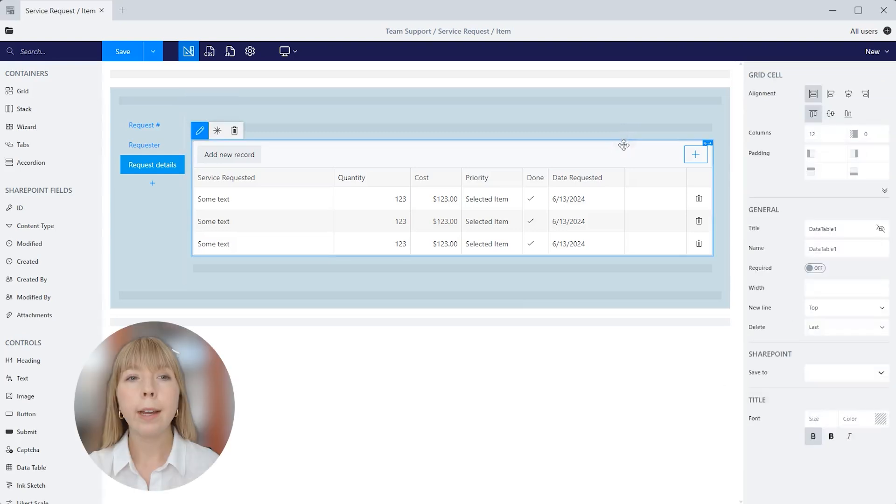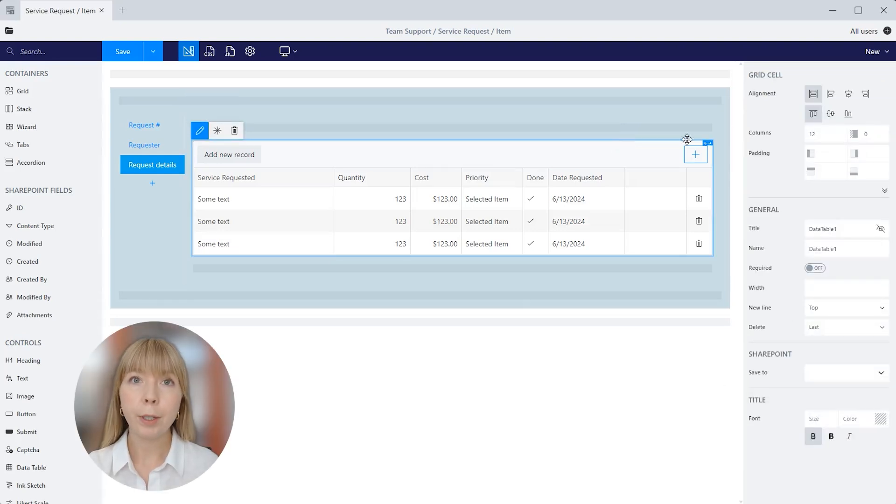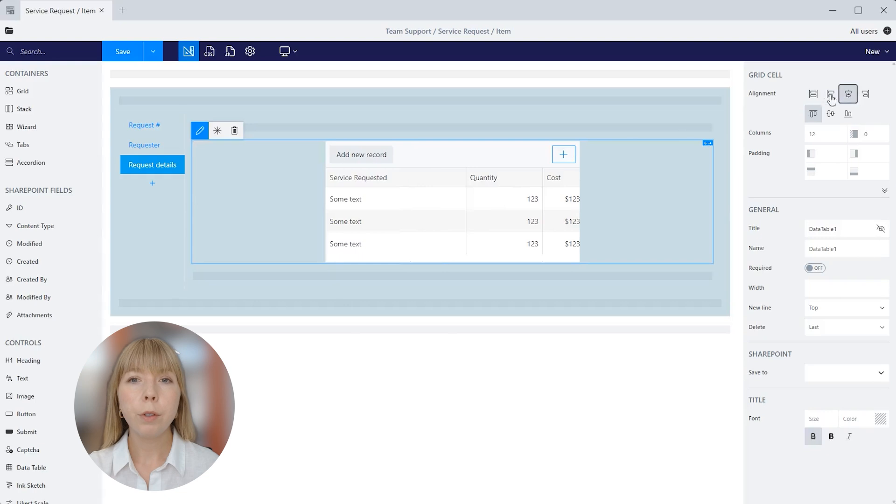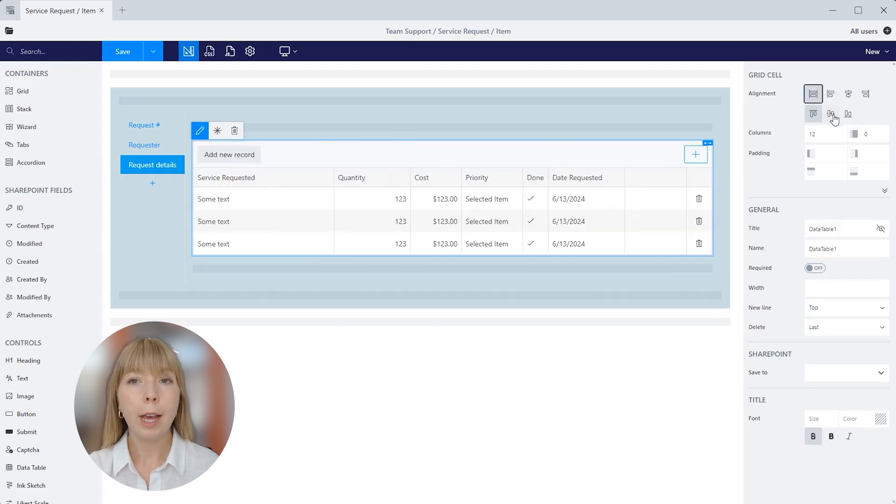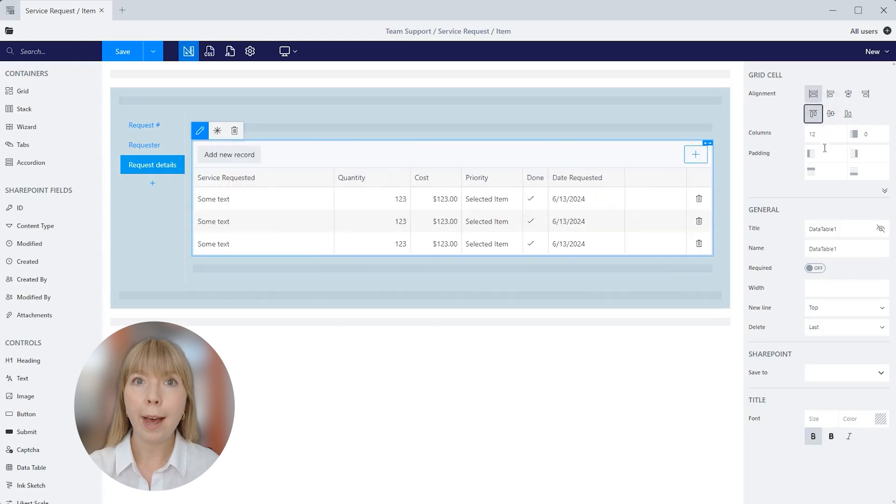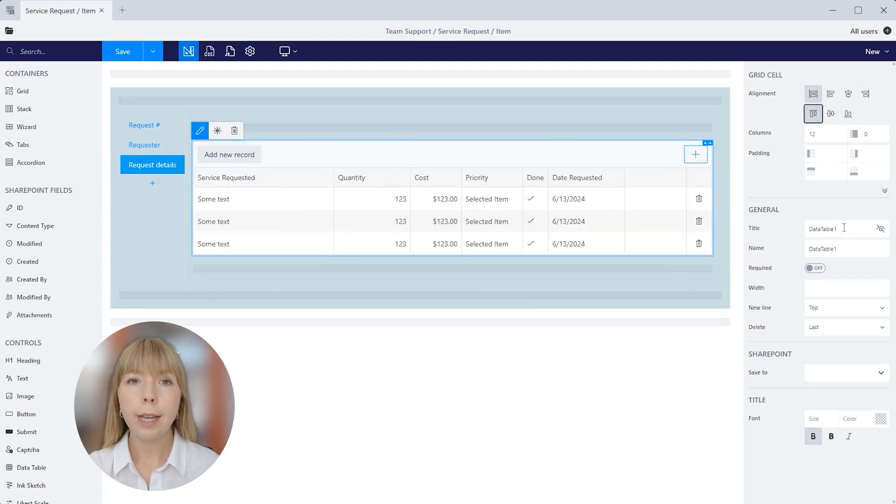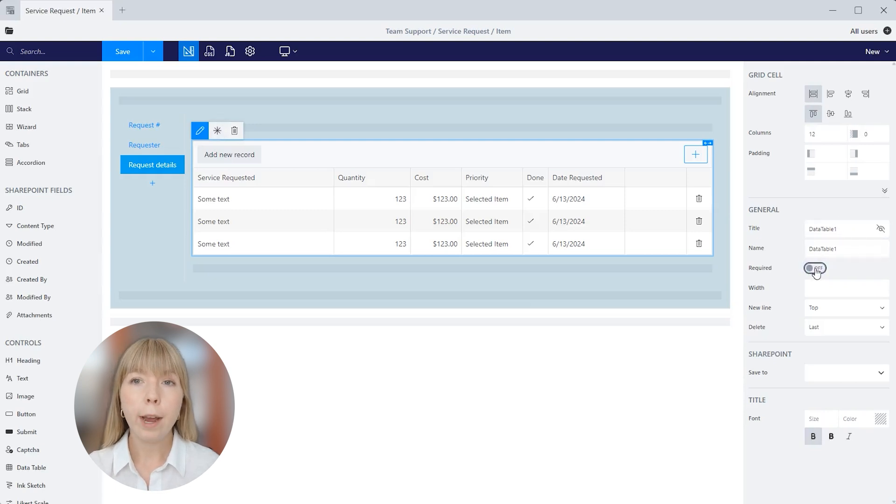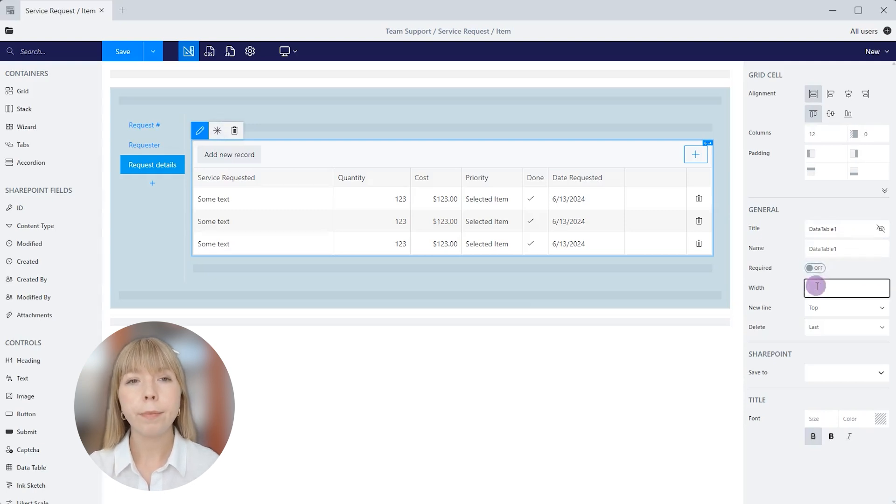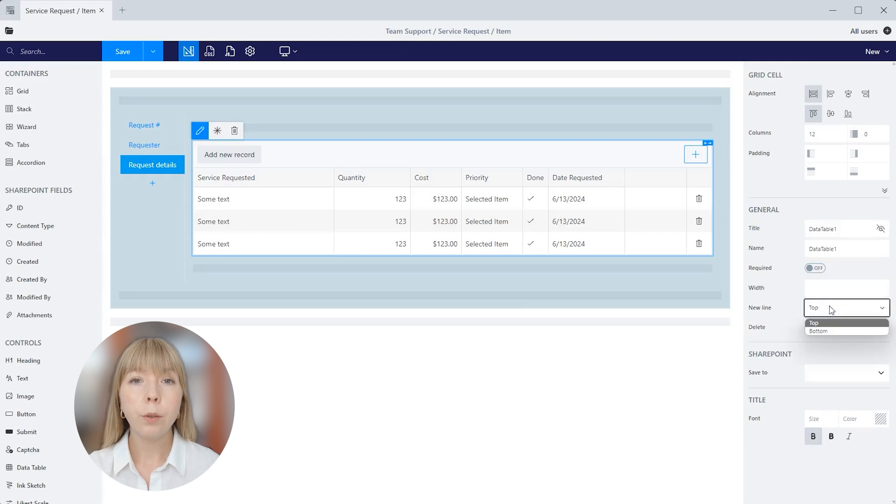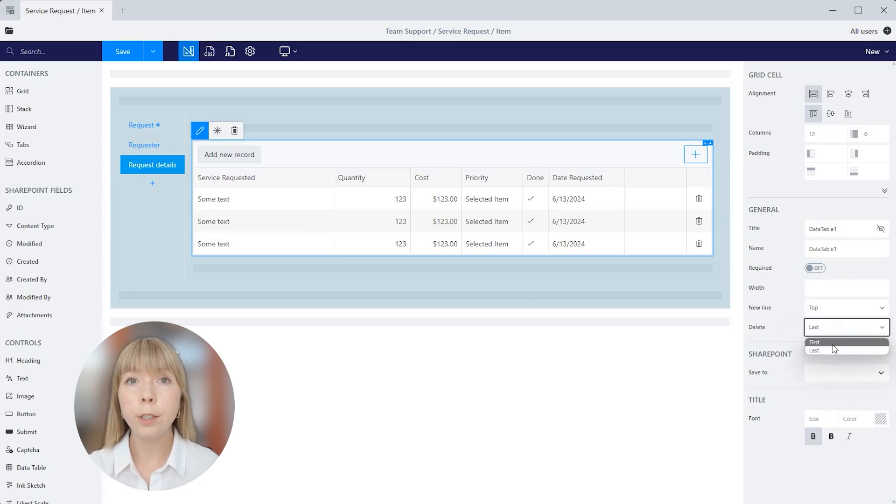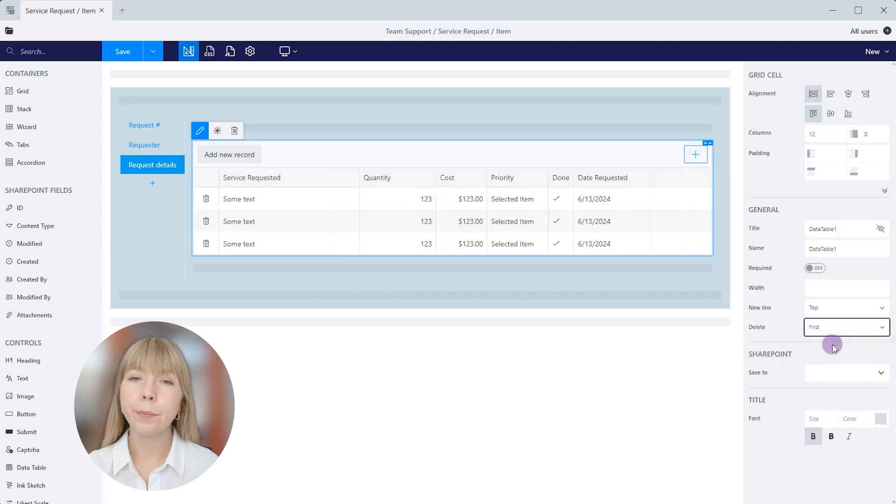Now let's look again at the general settings of the data table control. As with other controls, you can adjust alignment, number of columns, and padding. Under general settings, you can change title and name, make the control required, and adjust the width. And you can choose whether you want a new line to be added at the top or bottom of the table and where to place the delete button, first or last.